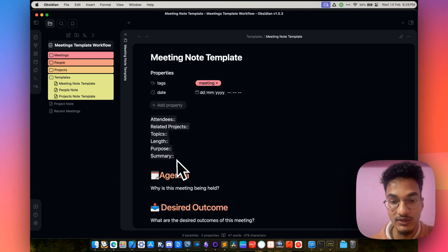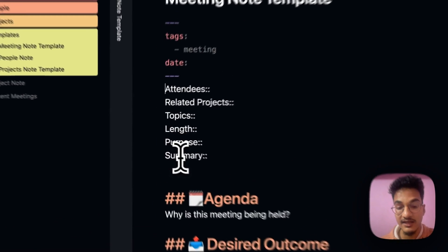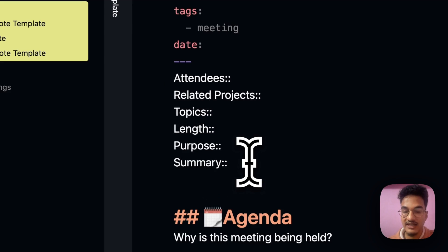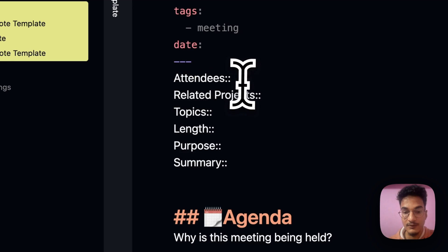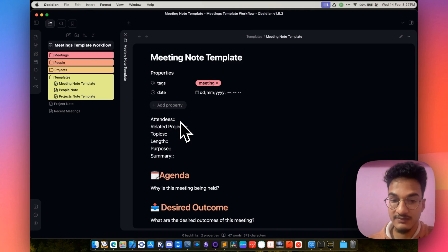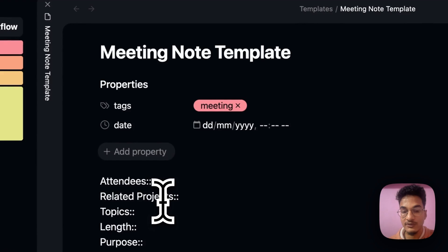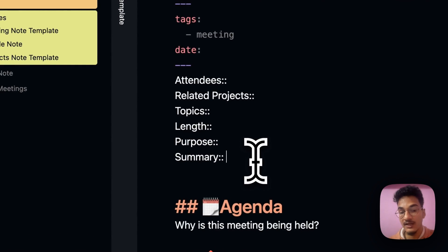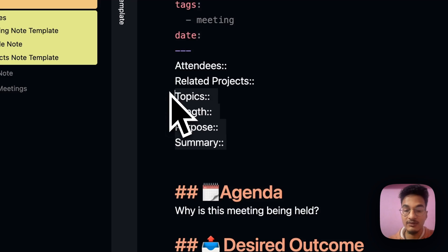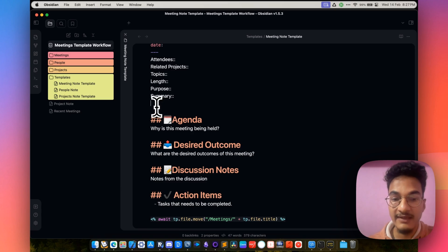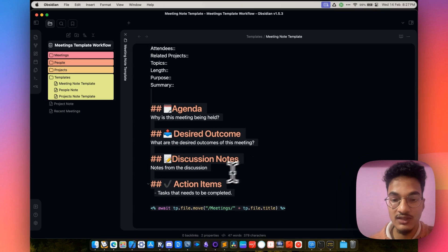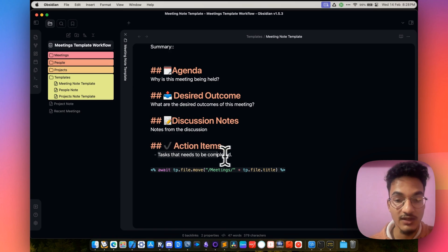Then we have other important info about this meeting note starting with attendee and ending with summary. You can add more information as well. All of these are inline metadata, which means we can use Dataview to query these properties. The first one is attendee — the people who are in this meeting. Then we have related projects, topics, length of the meeting, purpose of this meeting, and summary of this meeting. These pieces of information can be valuable for a quick overview of the meeting, which we will do using Dataview later in this video. You might also want to add agenda, desired outcome, discussion notes, and action items — what tasks need to be completed after this meeting.